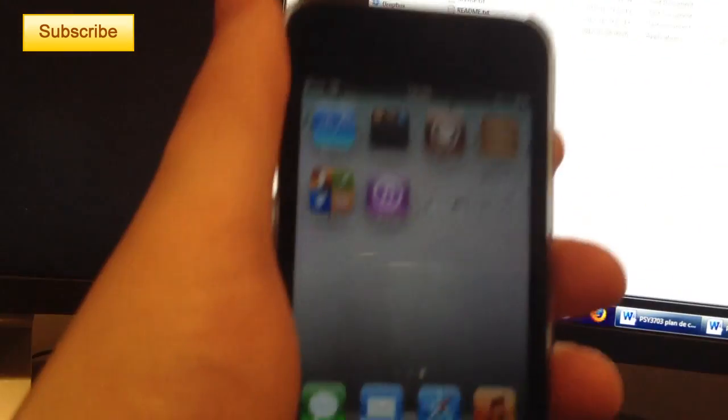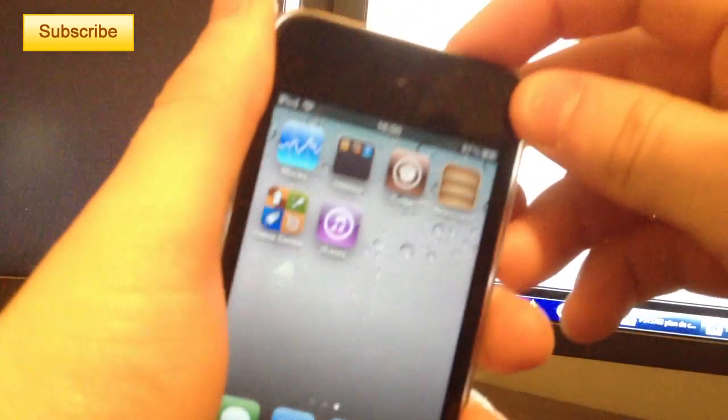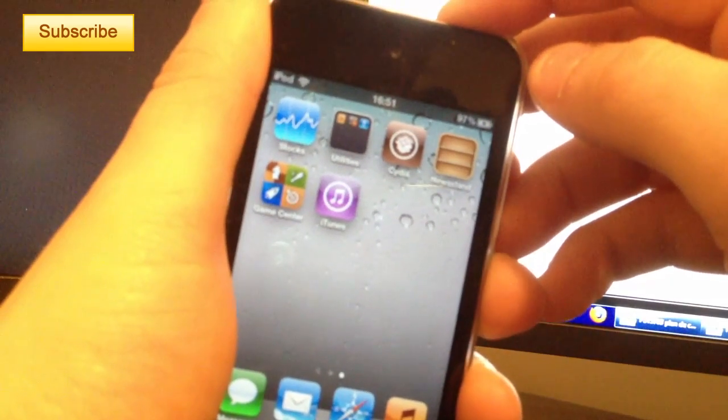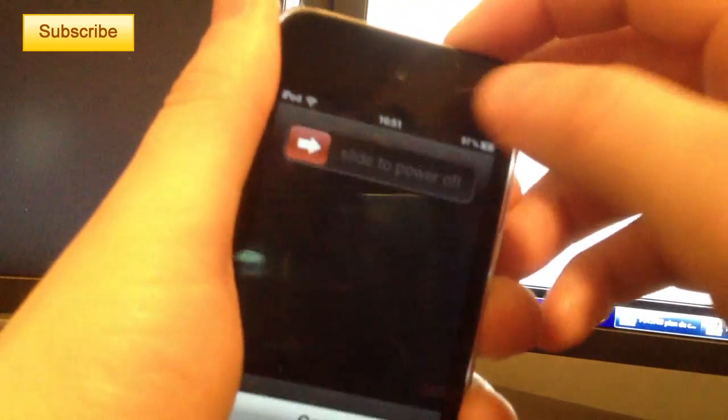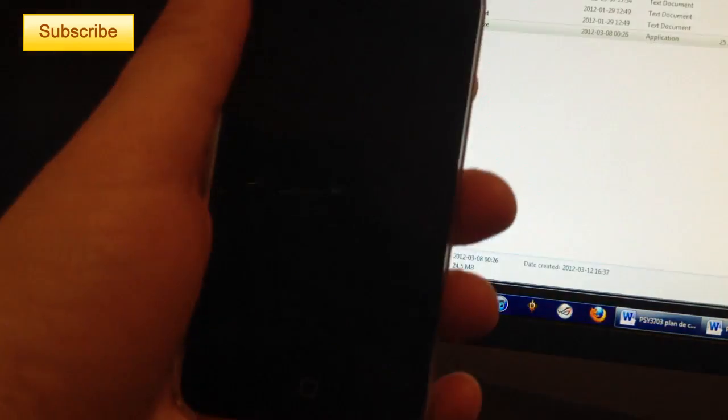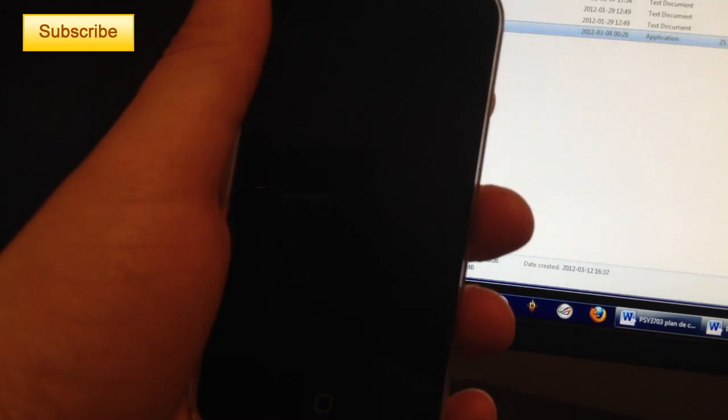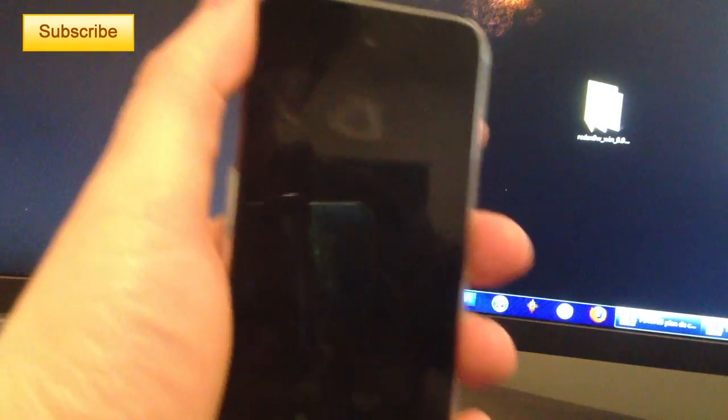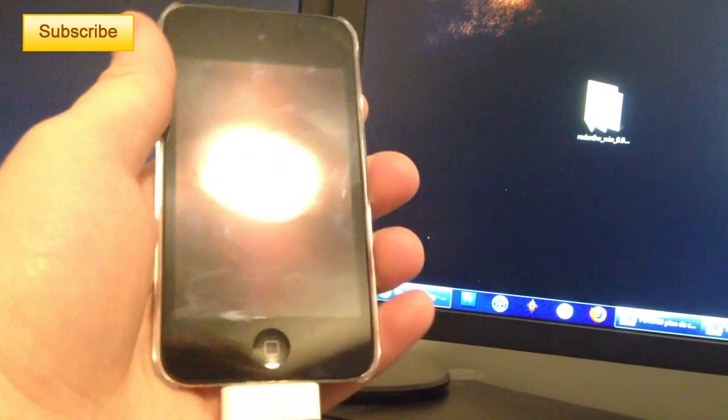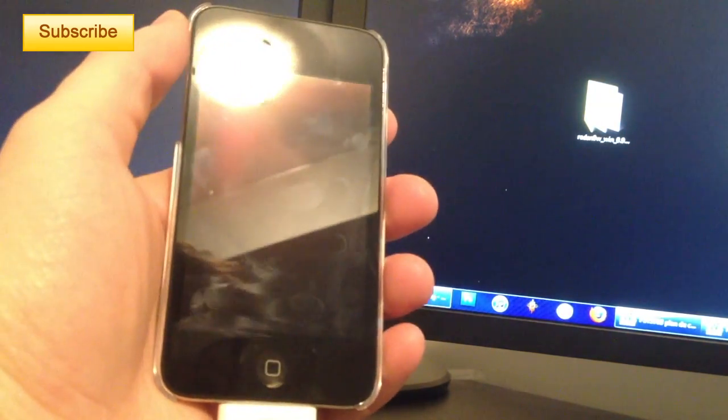At this step it says to turn off your device. So we'll turn off our device like this. And once you see it's completely turned off, you go back to your RedSnow.